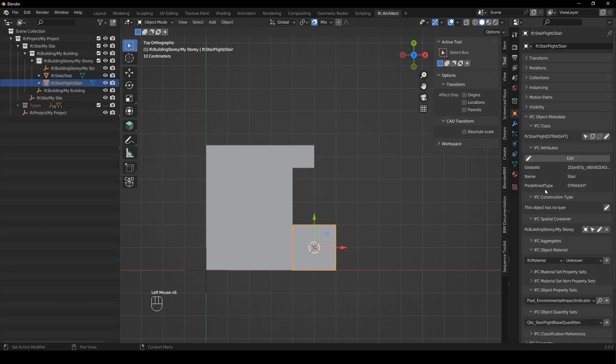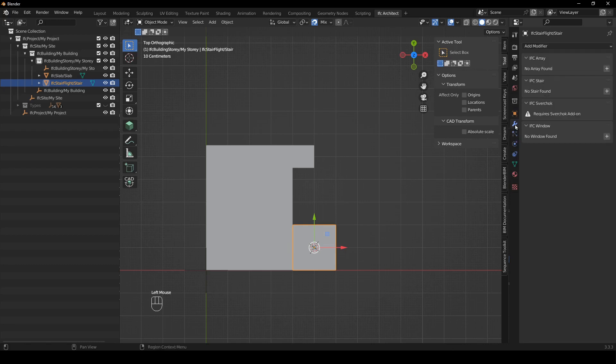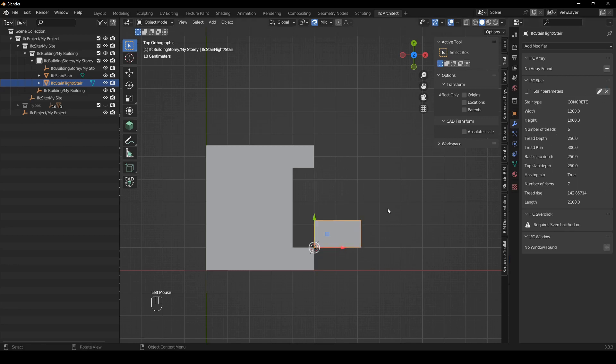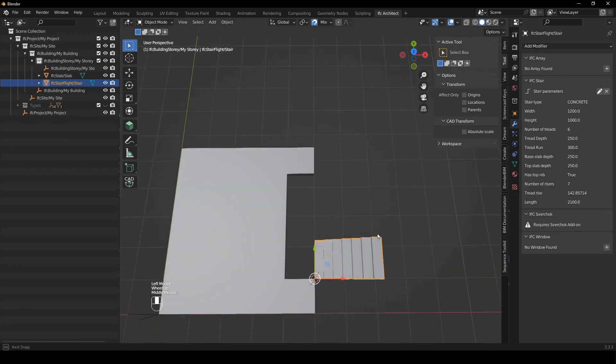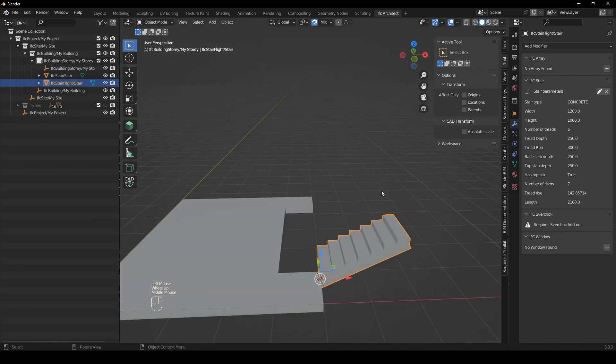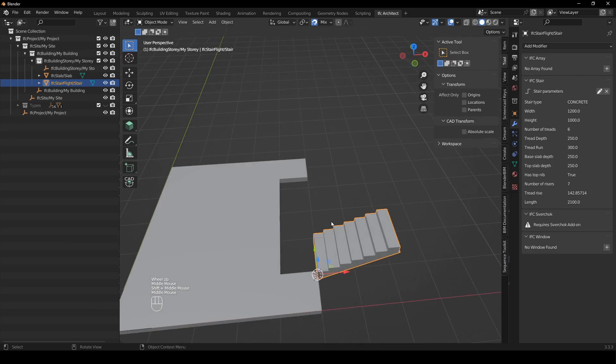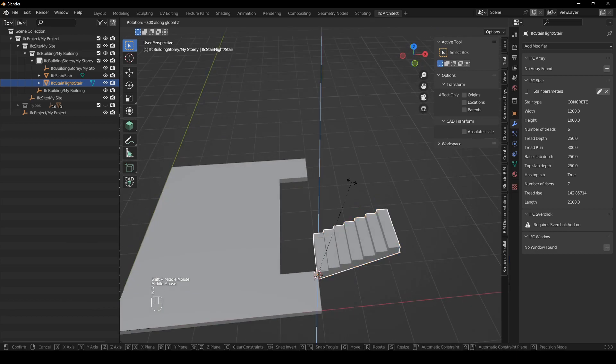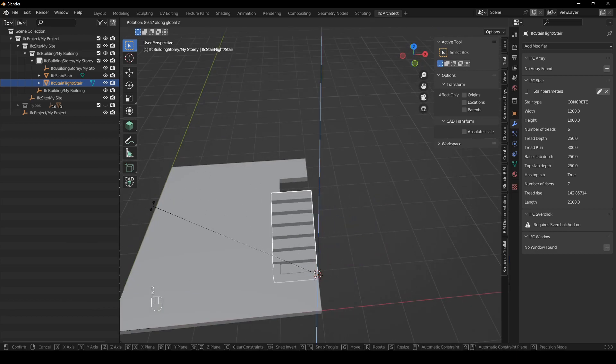So I'm just going to say assign class and then you see it has all these IFC object elements. Then what you're going to do is go to the modifier properties and you see here one of the modifiers is the IFC stair so we're just going to say add stair and you can see it's been added as a stair. So the first thing I'm going to do is rotate it in the z direction so I'm going to say 90.